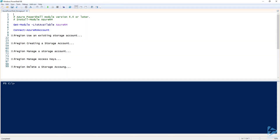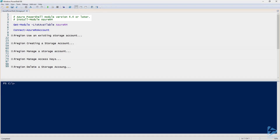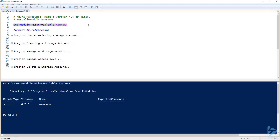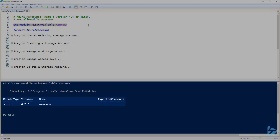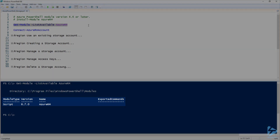Let's go over managing Azure storage accounts with PowerShell. To perform these tasks, you're going to need to make sure that you have the Azure RM Module 4.4 or later installed. I'm currently running version 6.7 on my system.